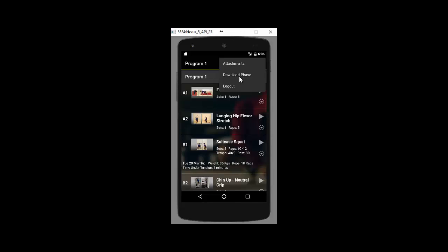If you've given some particular coaching on this particular program, for example a video just explaining to the client how to do it, or a bit of text just explaining to your client how to go through this particular program. This can be very useful for something like a drop set or even a circuit which clients don't quite understand the way trainers write it. So you can just explain how to do it. That would be in the attachments here. And you can see there's a video on this particular one.